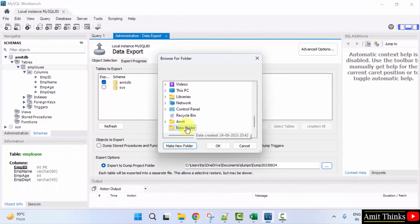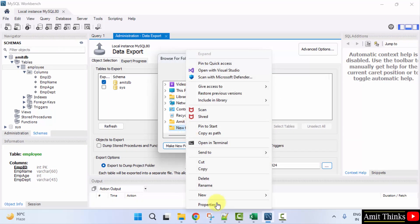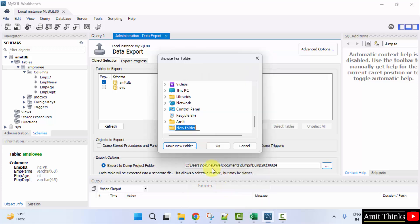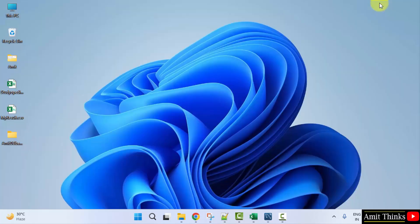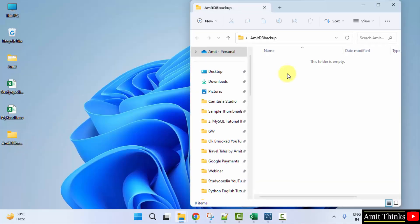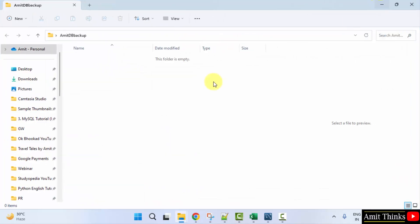This is a new folder. I'll right-click and rename AmitDB Backup, let's say. Now, you can check the path AmitDB Backup. Let's minimize and here it is AmitDB Backup. It will be empty because we have still not exported.